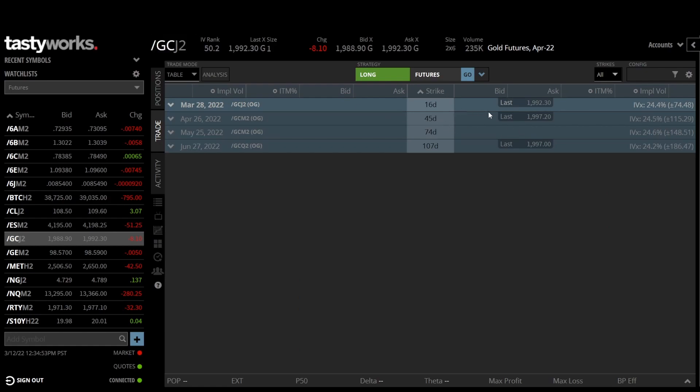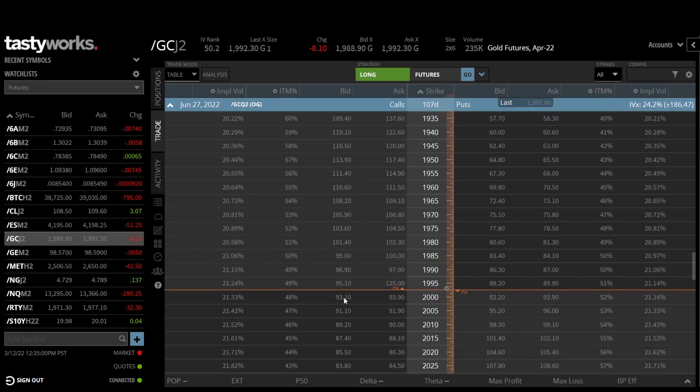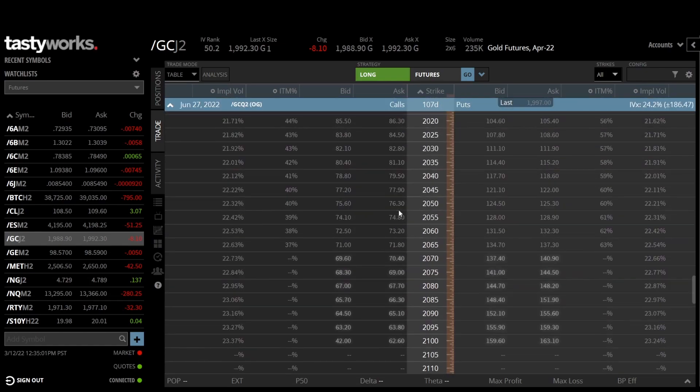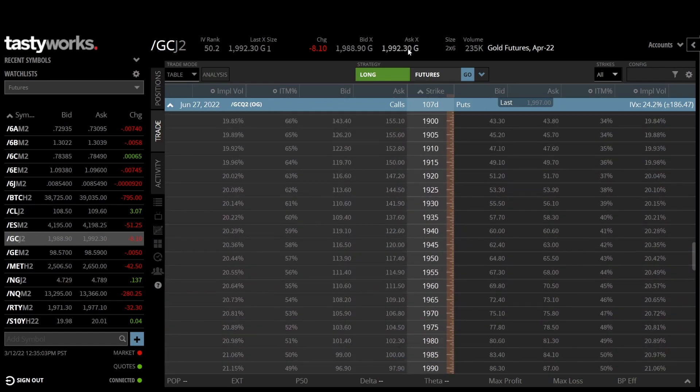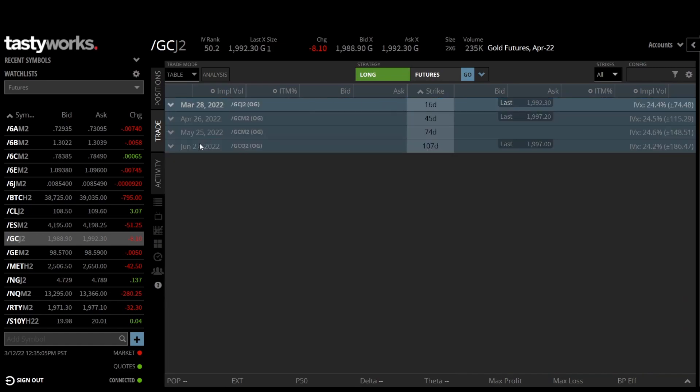So I'm going to use gold, which is forward slash GC, and I'm going to pick a couple of these different option chains here, maybe 45 days and then 107 days. Let's just make sure this is liquid. Yeah, this is reasonably good. So these are the two option series that I'm going to look at for gold, and again there'll be screenshots put into the notebook.